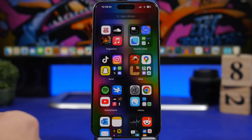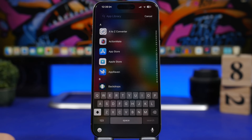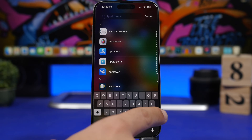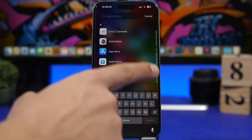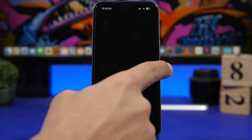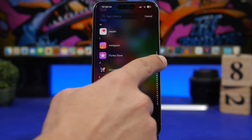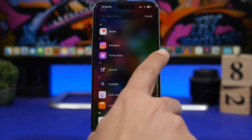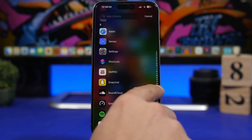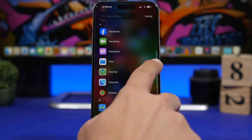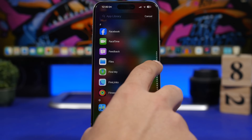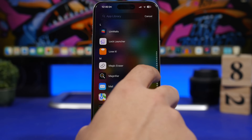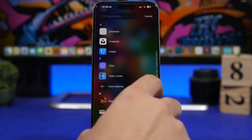When you go to the App Library and open search, if you don't want to type but want to jump straight to an app, you'll see different letters on the right side. You can tap a letter to jump right to apps starting with that letter, or you can drag your finger along the letters to quickly move through the list of apps in your App Library.